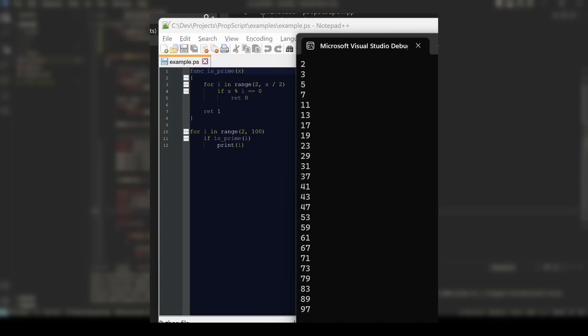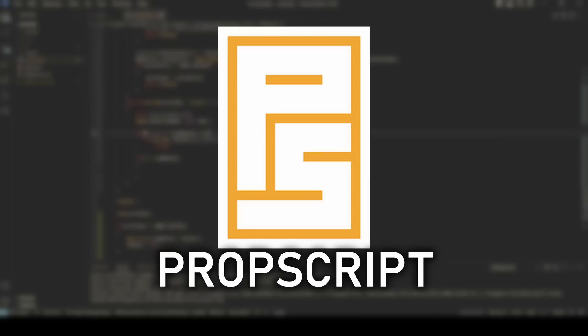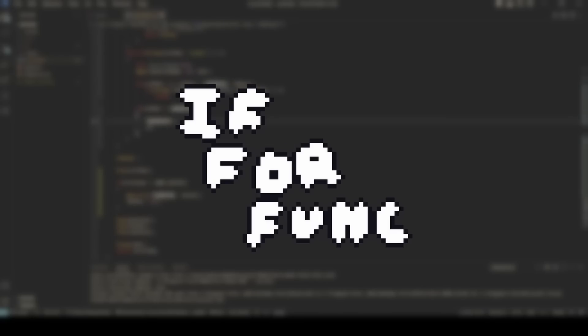Here's the very first program I had fully work in my language, which I decided to call PropScript. In total, I only ended up adding a few control flow features — those being if statements, for loops, and functions. I wanted to keep the language pretty minimal so I don't waste too much time on it. Now that I had the language finished, the next step was to start implementing my props with it.